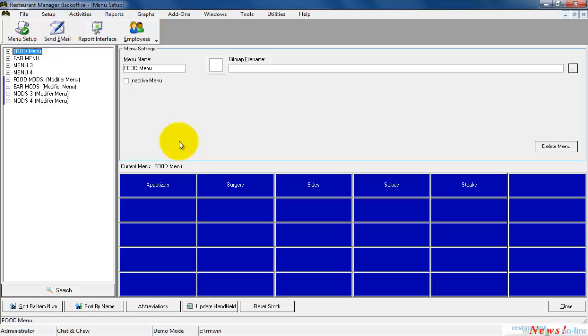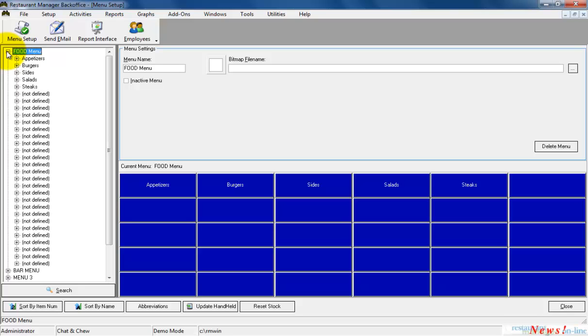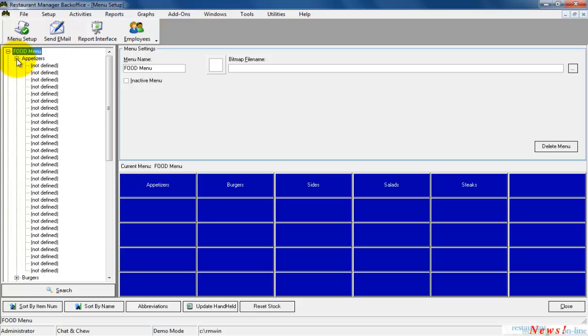Adding and editing menu items in Menu Setup is pretty easy once you get the hang of it. The first step in adding a new menu item is navigating to the menu group that the menu item belongs in. As you saw in the Menu Setup overview, the plus and minus signs are used to navigate the menu tree. I'm going to expand the food menu to display the menu groups and then expand appetizers.